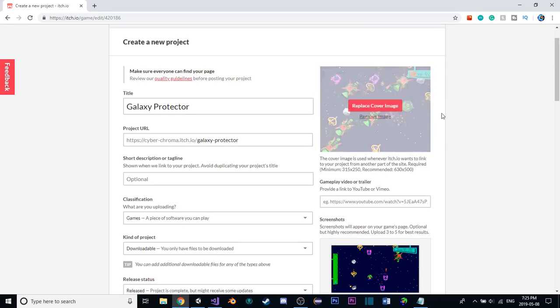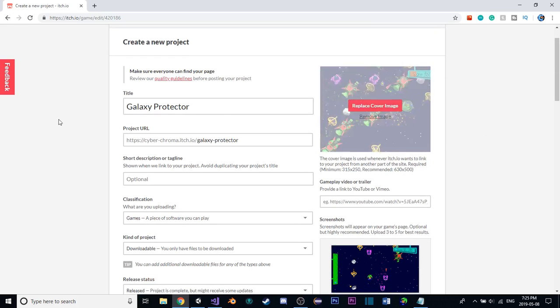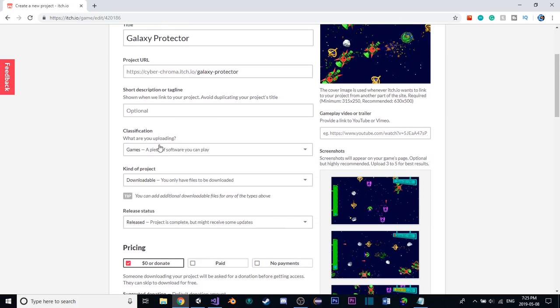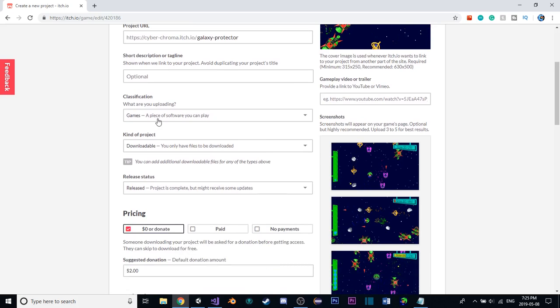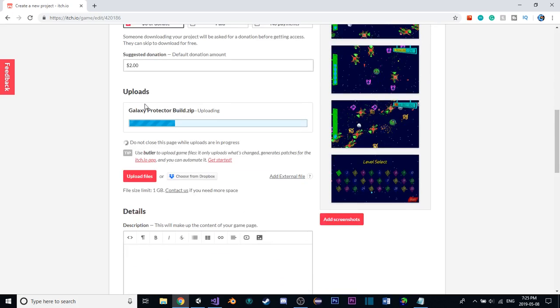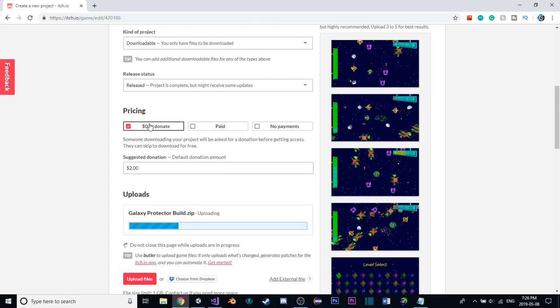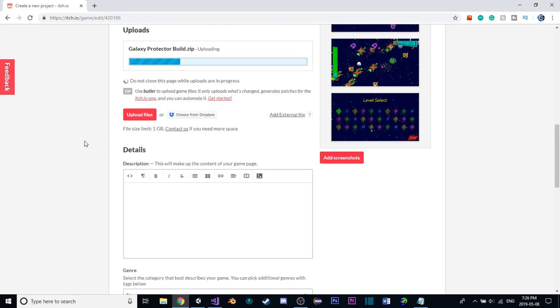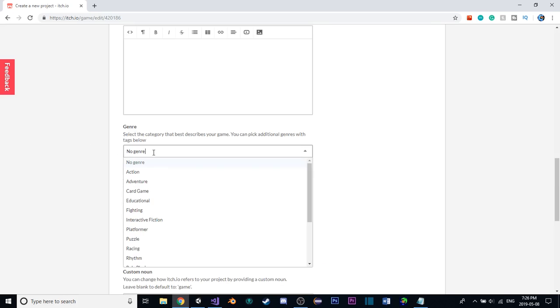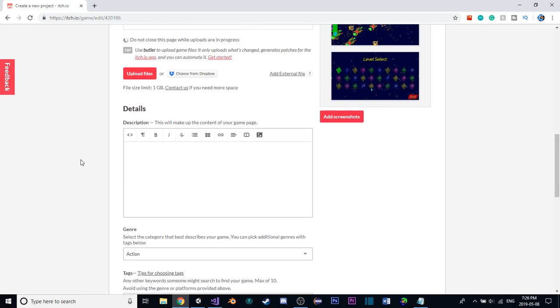Should be fine. All right. So now that's done there. Most of this information we don't really need to change much. Pricing, I'll leave this default. I'm not expecting to make any sort of money off of this. I guess it's an action game in terms of genre.